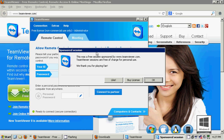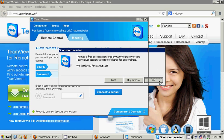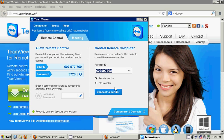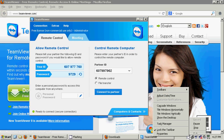There's a sponsored session window that comes up. It says this was a free session sponsored by TeamViewer. TeamViewer sessions are free of charge for personal use. We thank you for playing fair, in the sense that they'd like you to buy a license or like them on Facebook. But overall, if that's the only little annoyance you come across when using TeamViewer, I think it's well worth the effort. I hope this information helps, and as usual, all the best.